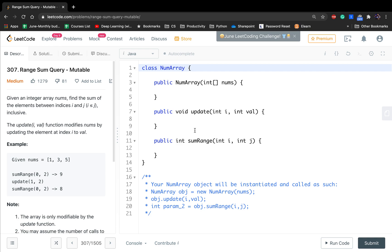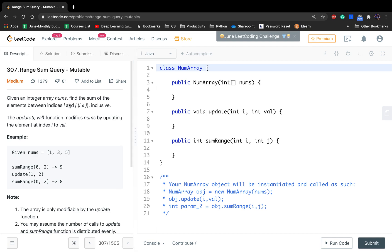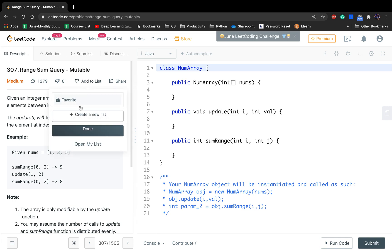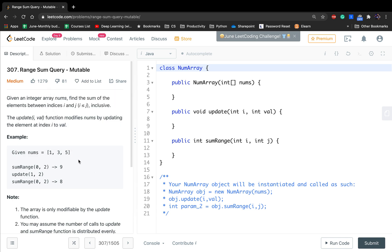Hello friends, today let's solve Range Sum Query Mutable. Given an integer array, find the sum of elements between indexes i and j inclusive. The update function modifies the array by updating the element at index i to a given value. This is similar to problems where we get the sum of a subarray, except here i is not necessarily zero, and the array can be updated — so it's mutable.